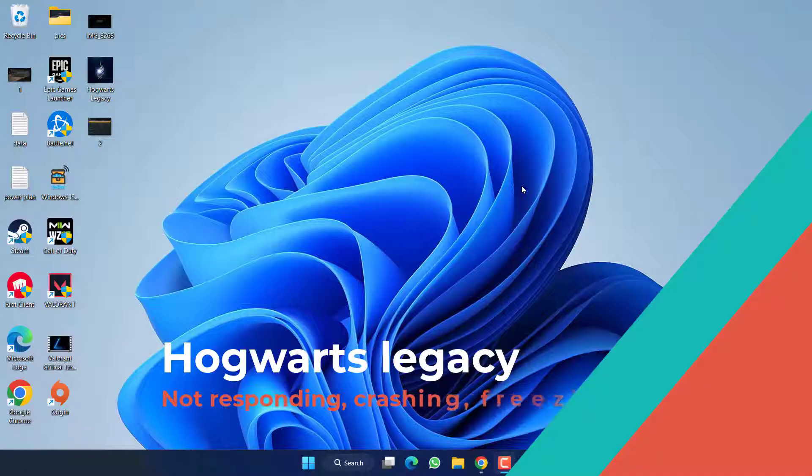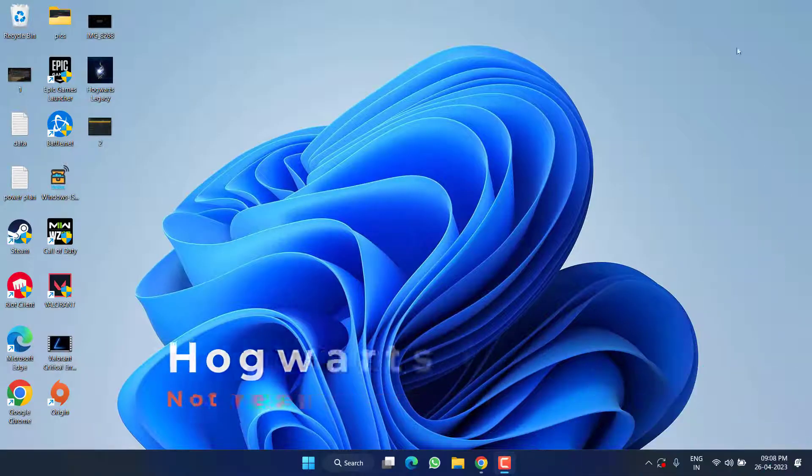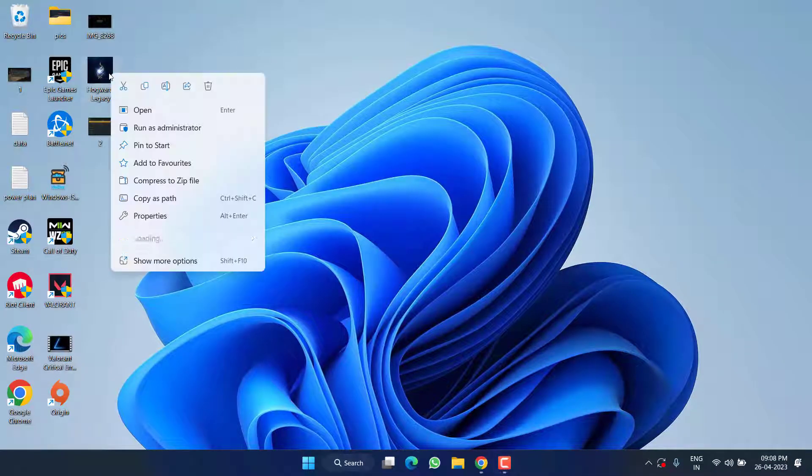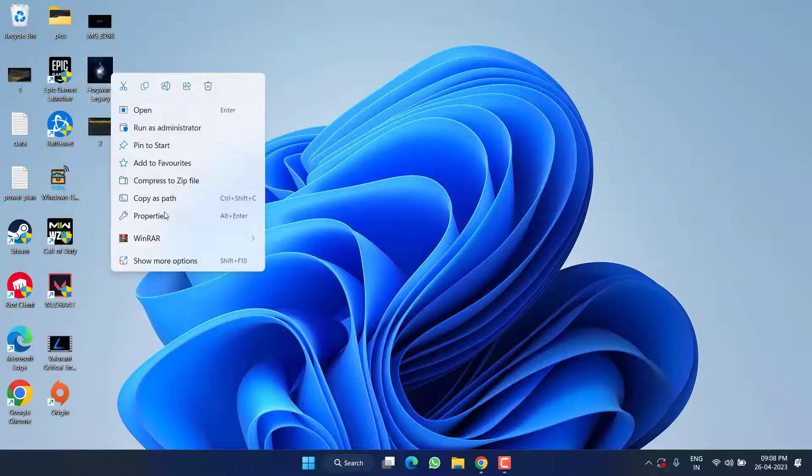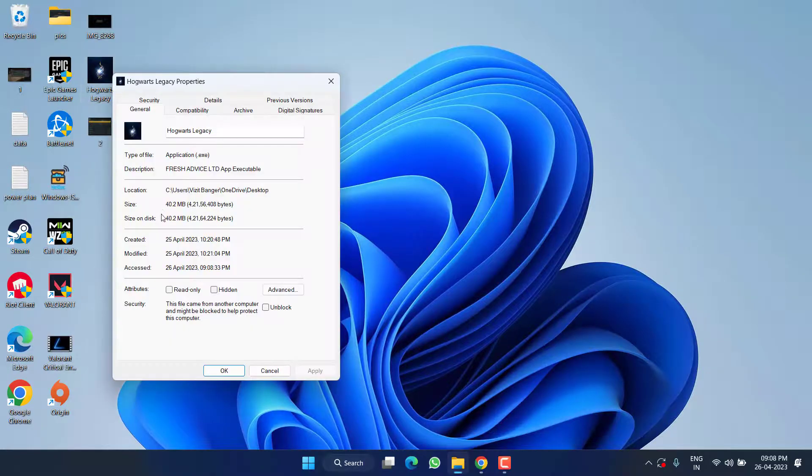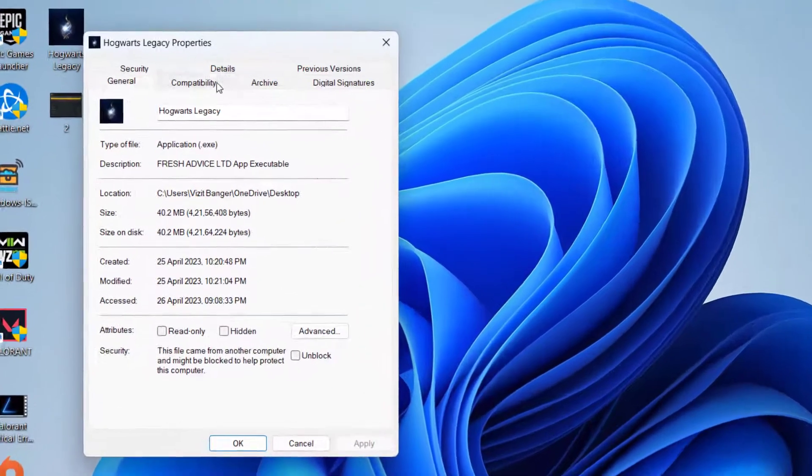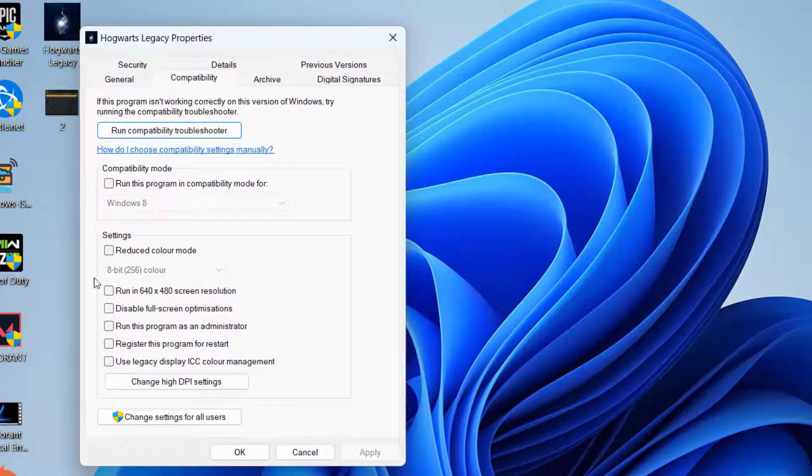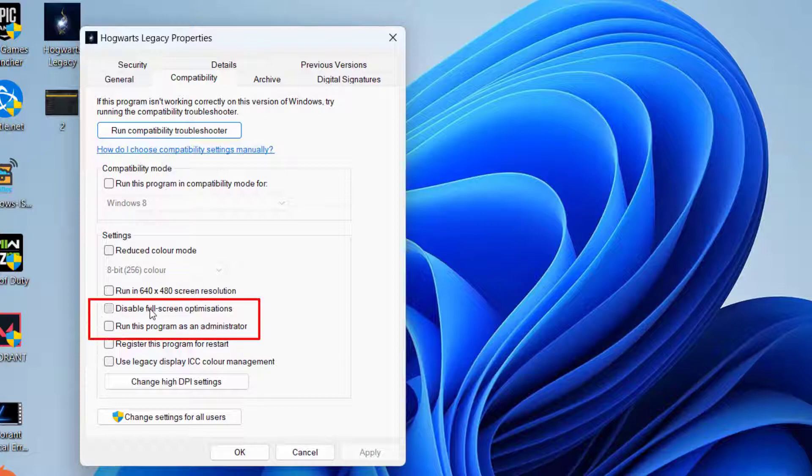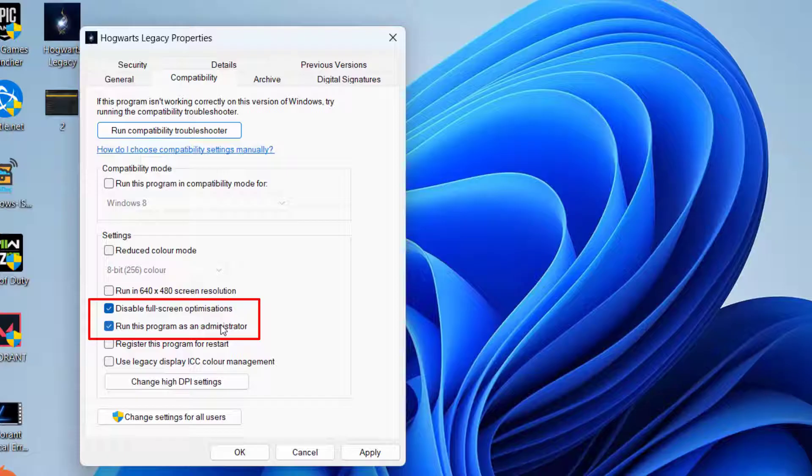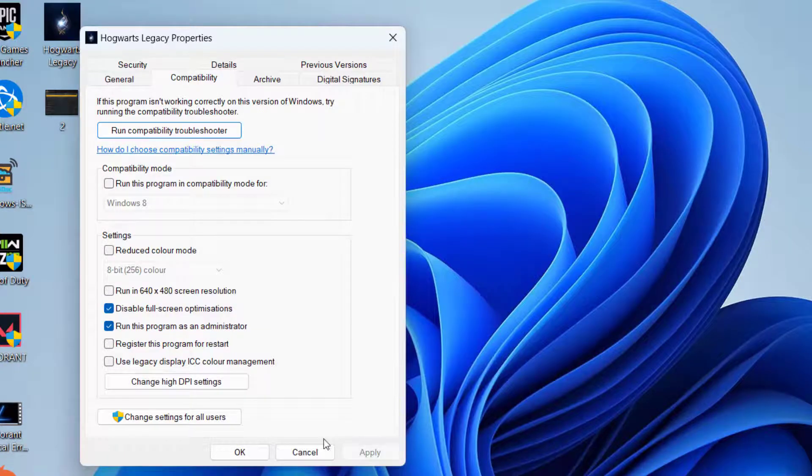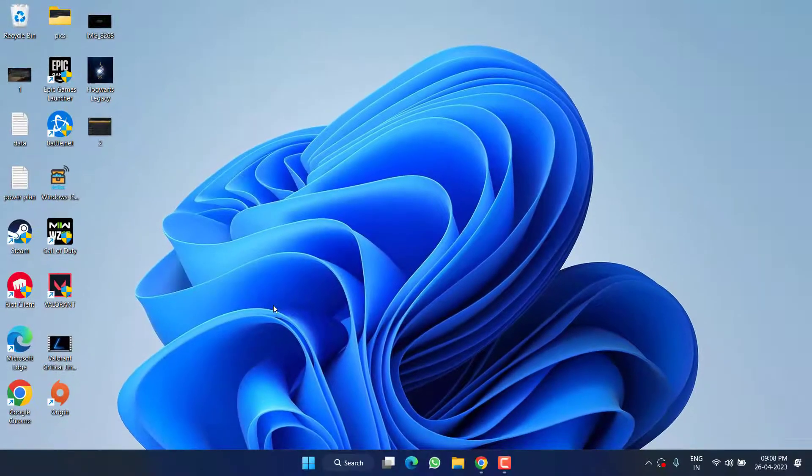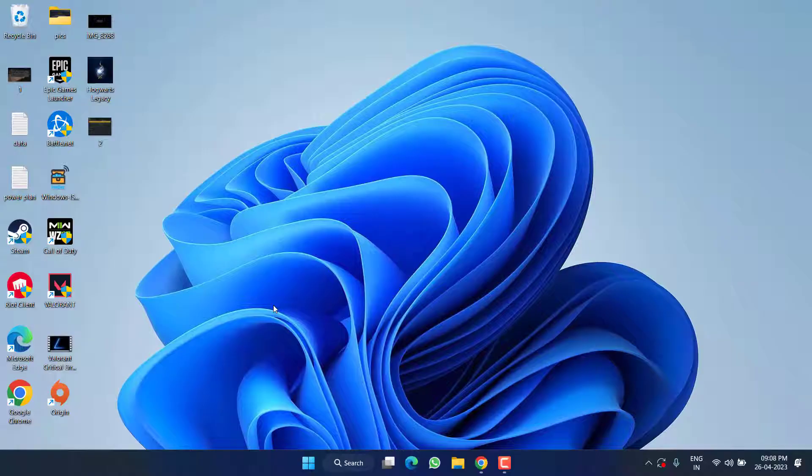First of all, in the basic step, right-click on Hogwarts Legacy and choose the option Properties. Click on the Compatibility tab and make sure you checkmark this particular option: disable fullscreen optimization. And secondly, run this program as an administrator. Once it is done, hit Apply and OK button.